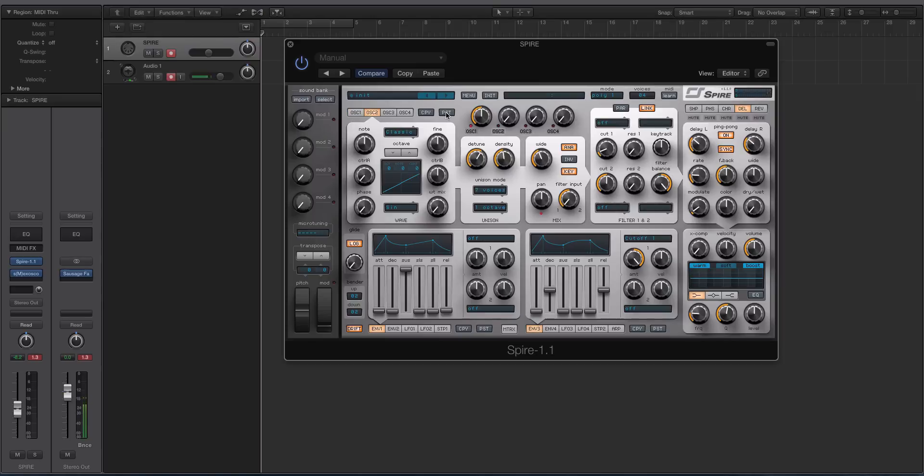It's really that easy. And the cool thing here is you can really quickly just copy and paste this over to oscillator 2, and it will copy the Unison mode, the density, and the width over so you don't have to do all that from scratch.